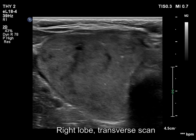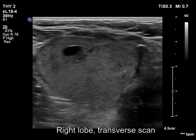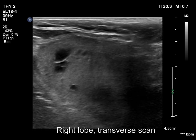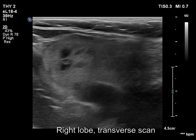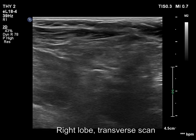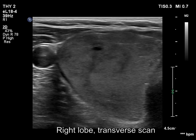The right lobe is enlarged and has a large echinormal nodule. The lesion has small cystic areas and a halo.